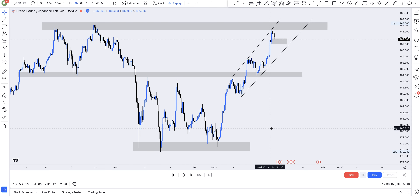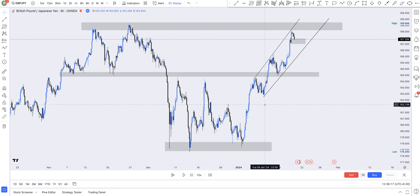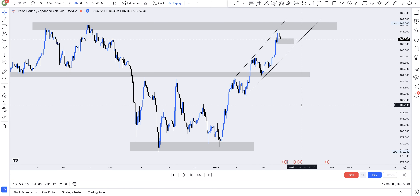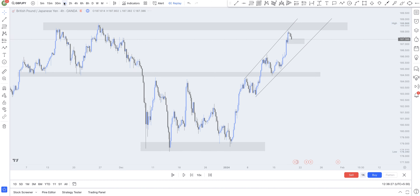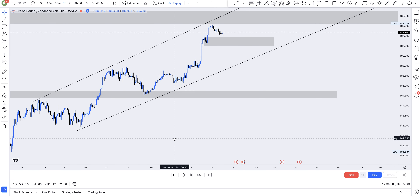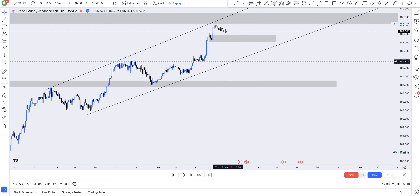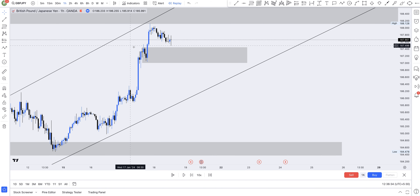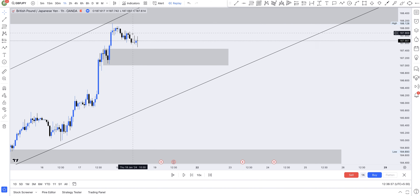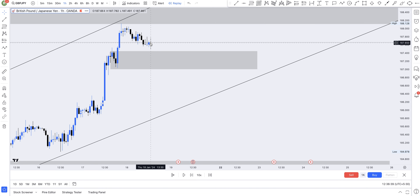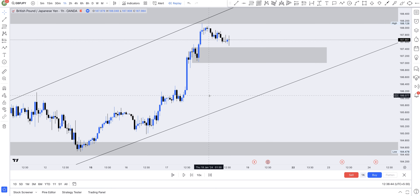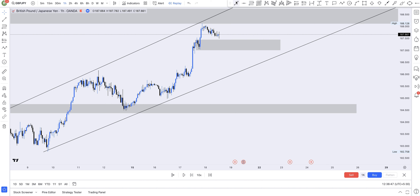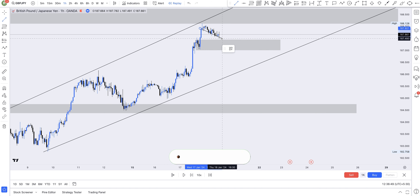Now let's move to the one-hour time frame. What I usually do is when I'm doing analysis on the four-hour and I see an opportunity, I enter without moving to the lower time frame. But if I do move to a lower time frame, the lowest I use is the one-hour. On the one-hour, price could just get here and there will be a reversal to the upside — you can see what this candle is trying to do at this point.